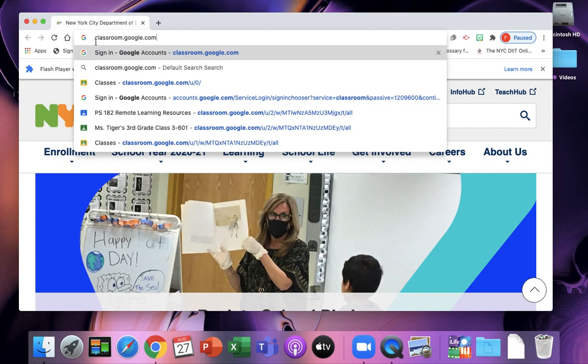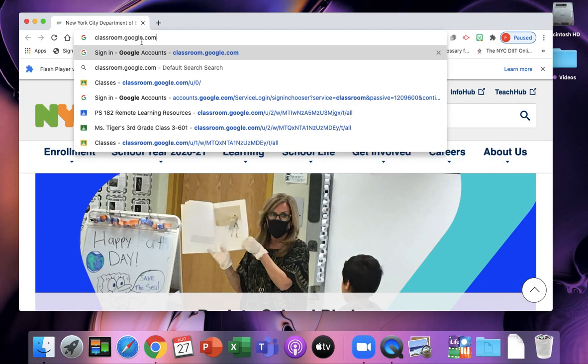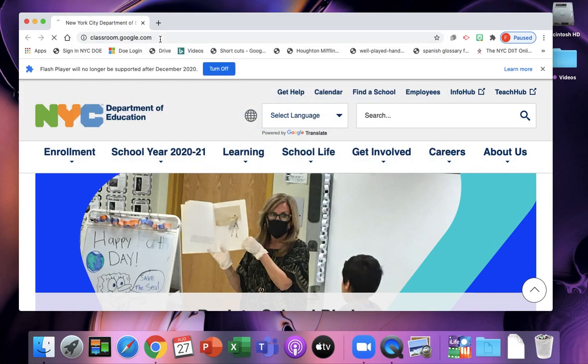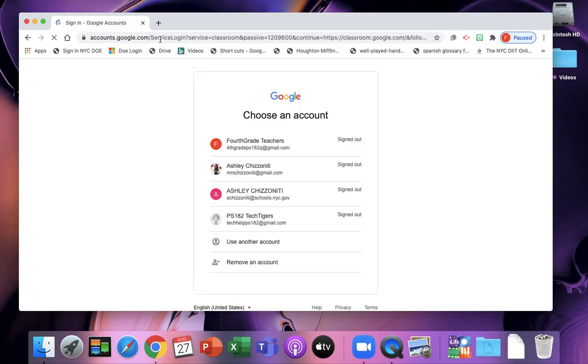Classroom: C-L-A-S-S-R-O-O-M, dot, Google: G-O-O-G-L-E, dot, com: C-O-M. And you're going to press enter or go.